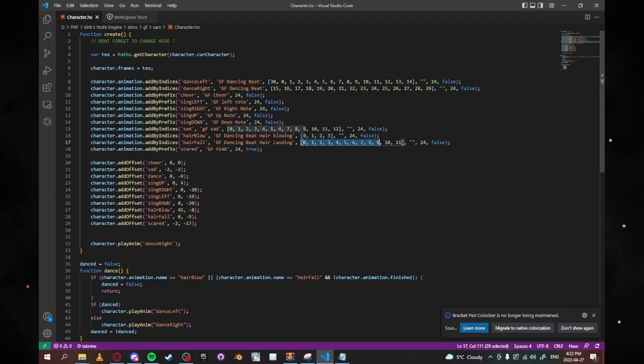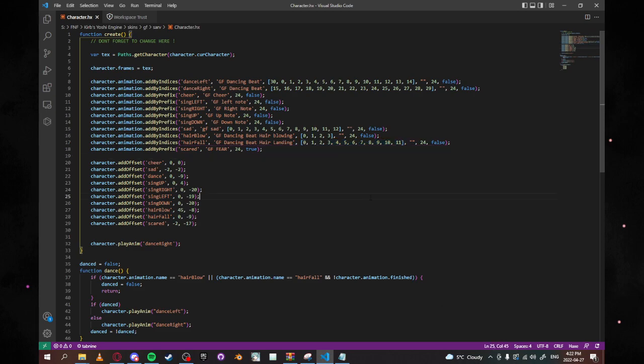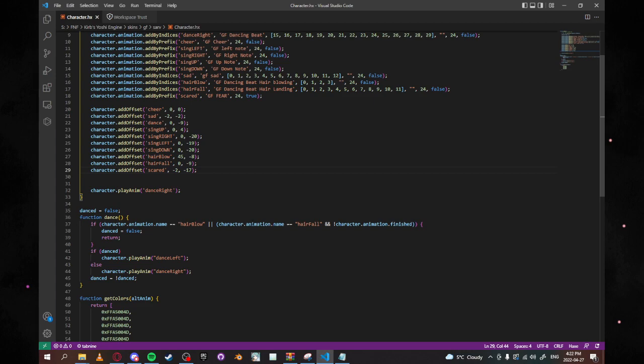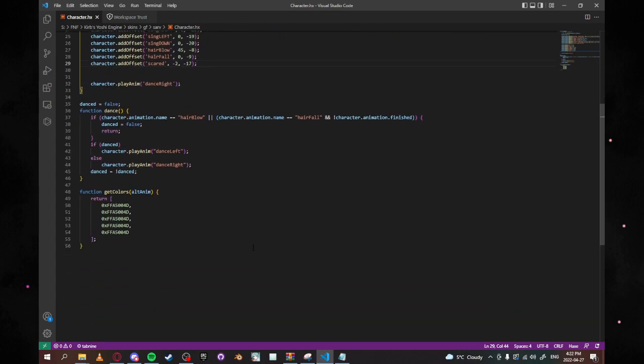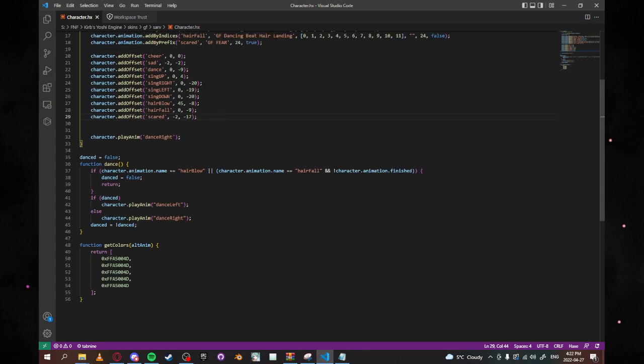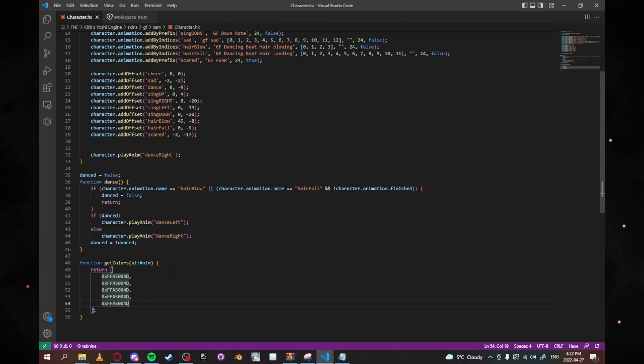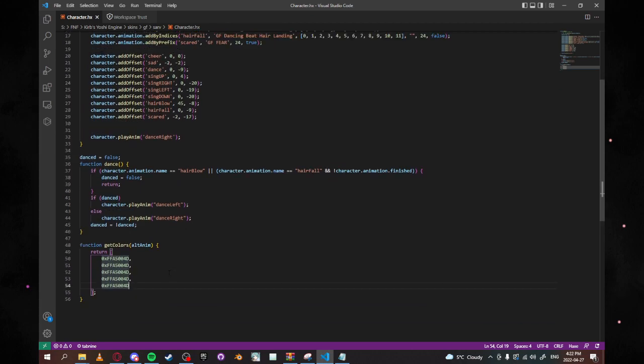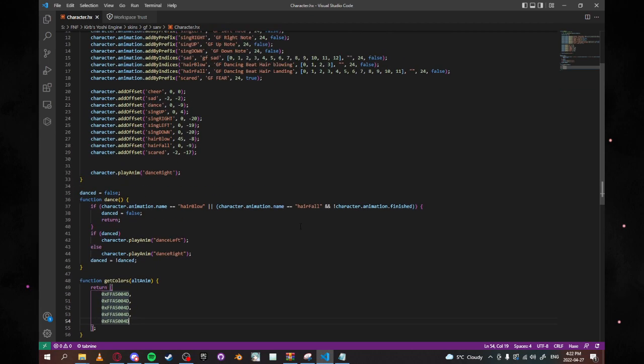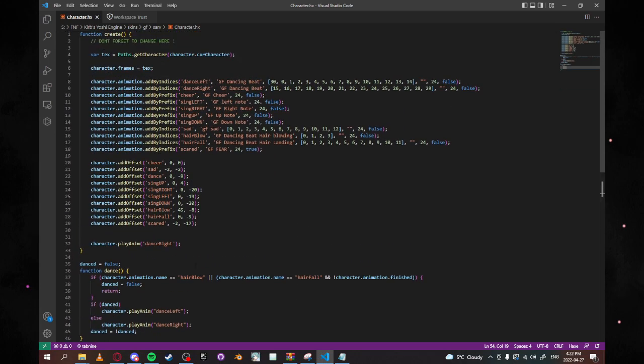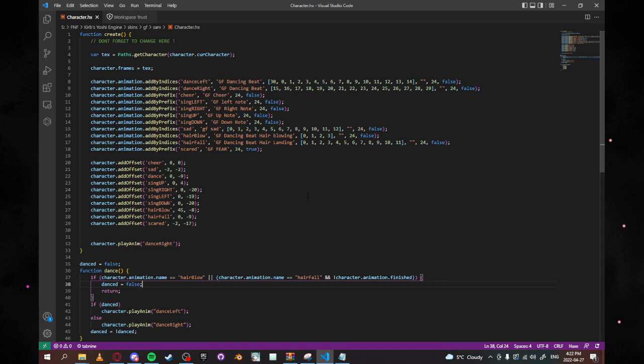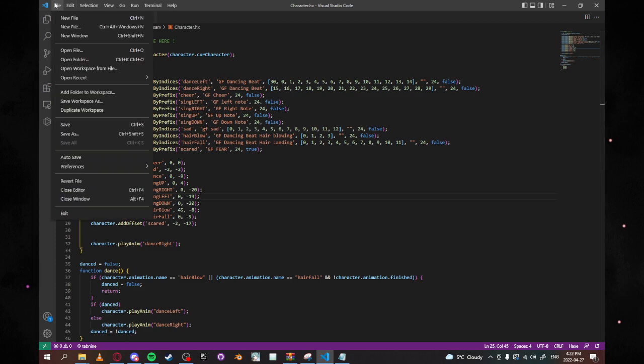You can also change your indices which will change the frames that your GF is animating on. And you can also add some colors for her notes and stuff. So it's very cool. It's very nice. And you can also do some hair blowing stuff and other stuff as well. So everything in here it's a fully customizable script. It runs every single time.